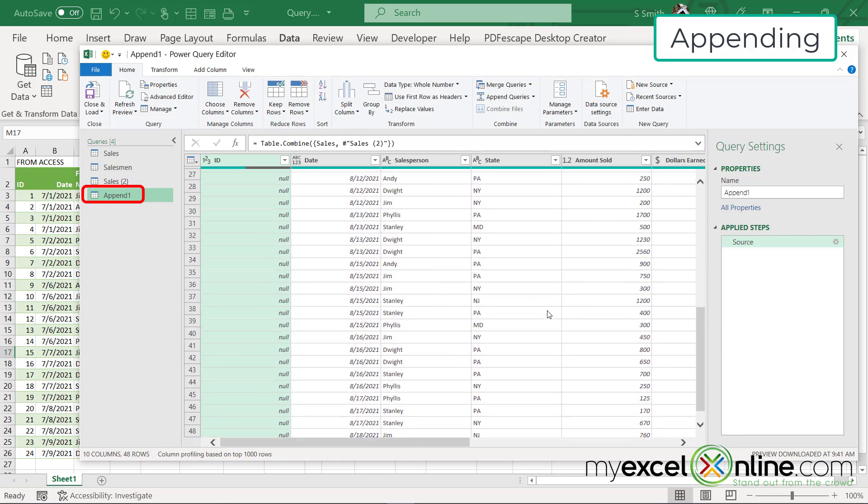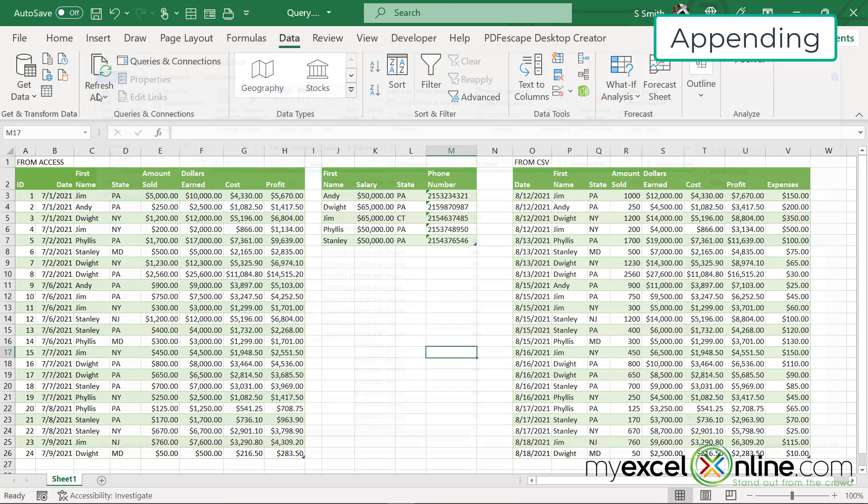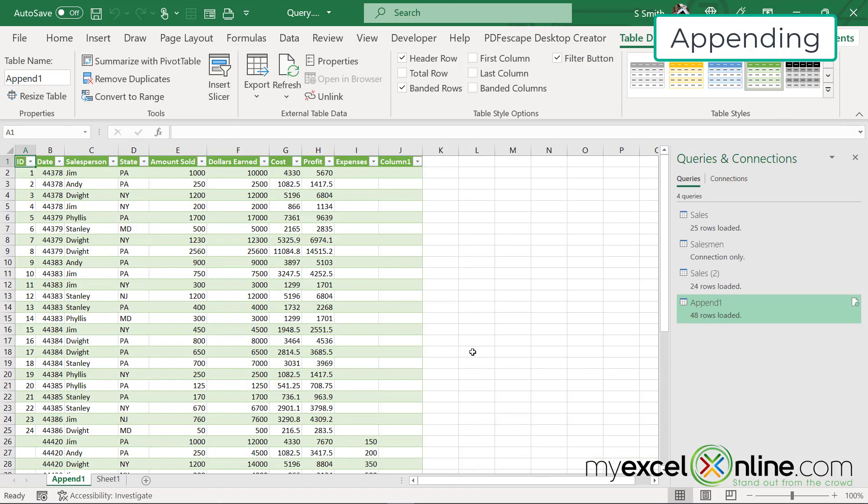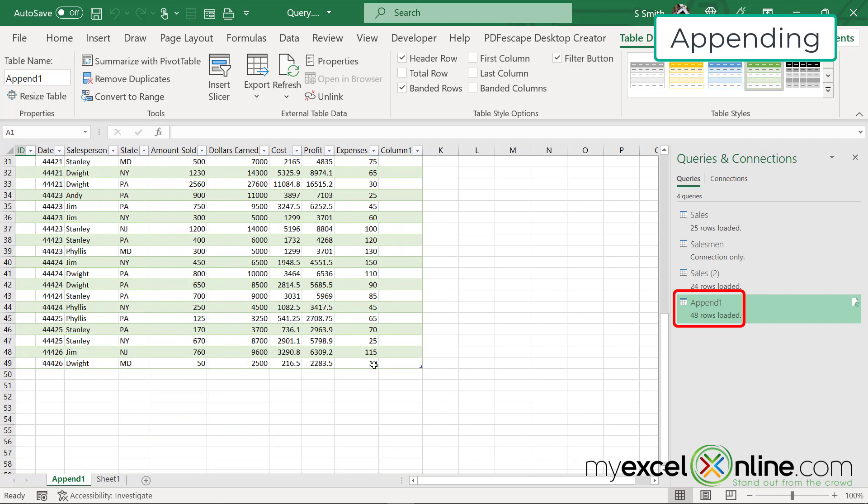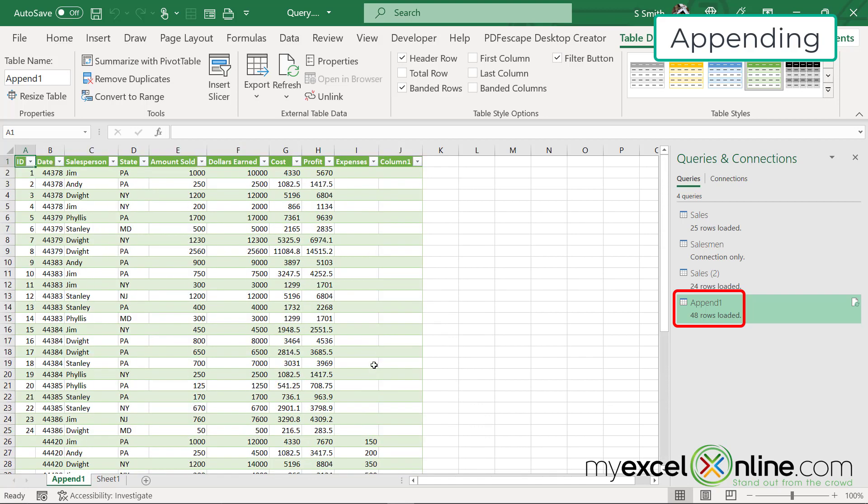I would like to keep this data. So I'm going to hit close and load. And my data has now been loaded to a new tab called append one. And if you look over here on the right, append one has become another query that I can use inside of my workbook. So if I scroll down, you can see my data has come in. My date formatting is a little off. We will fix that later on.